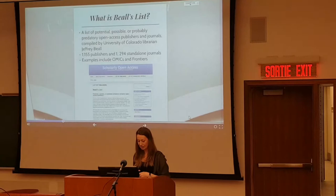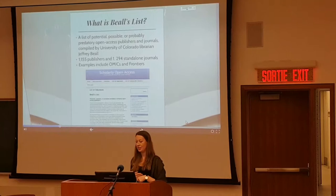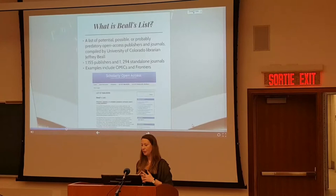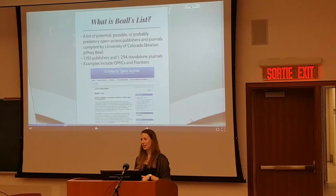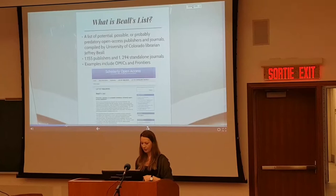When last published, the list contained over 1,000 publishers and almost 1,300 standalone journals. Some of the more controversial examples include OMICS, which threatened to sue Beale, and Frontiers, which was added more recently — a decision many people disagreed with.